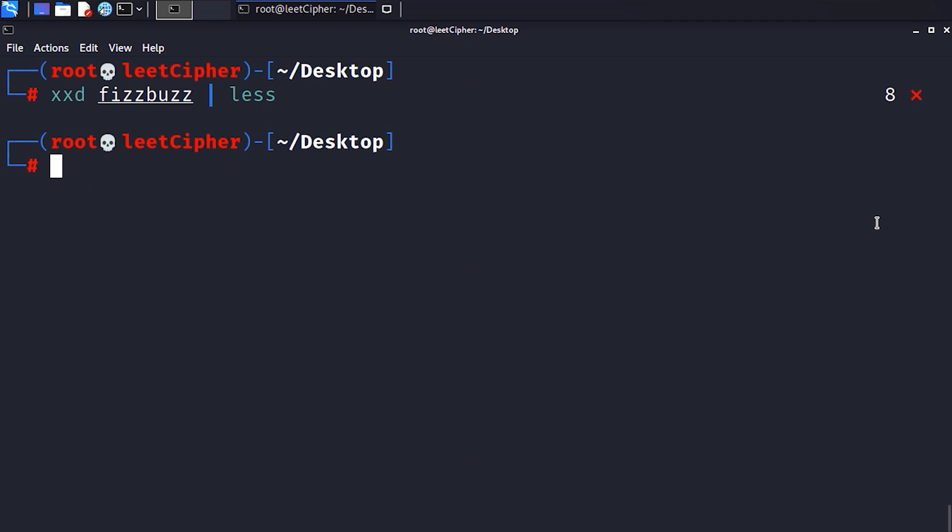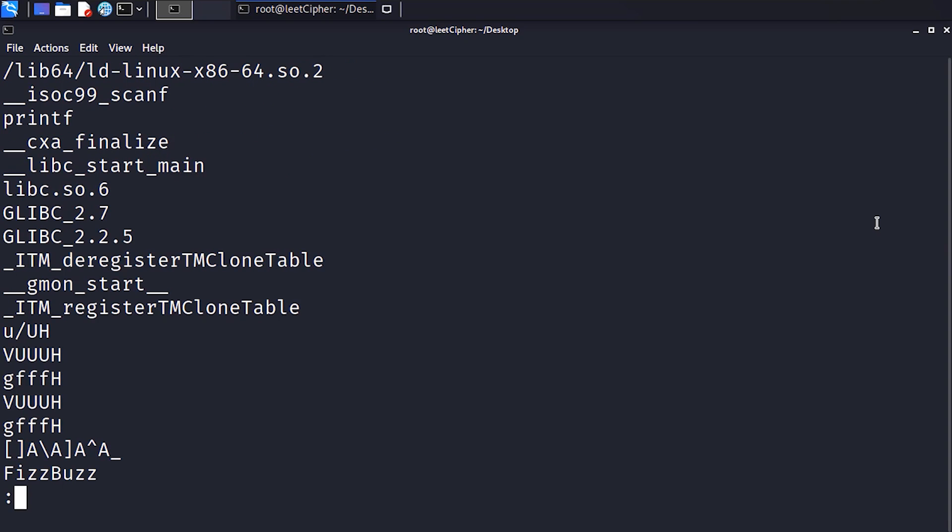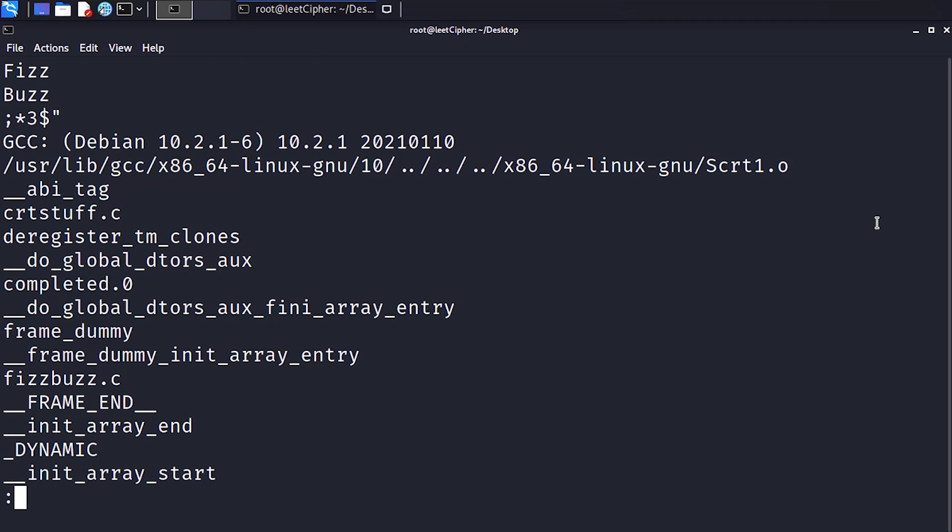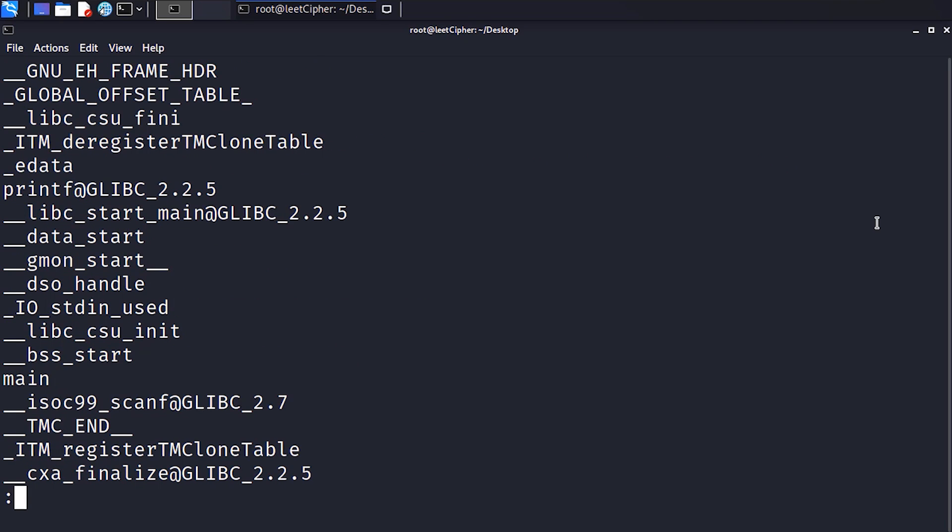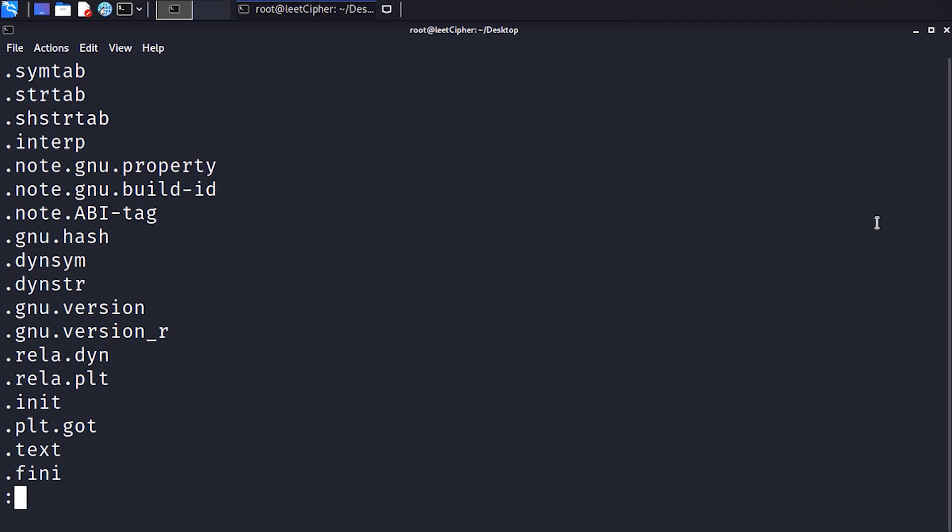There is a utility called strings which you might be familiar with. This utility prints all the printable ASCII characters in any binary file, and much more.